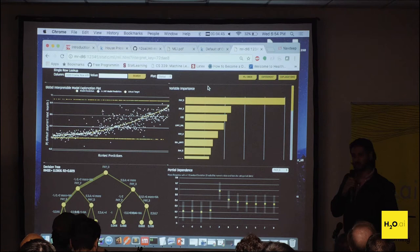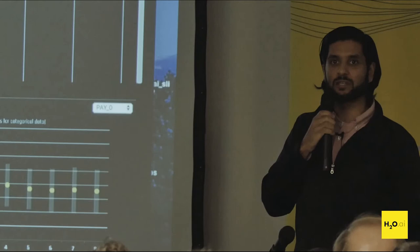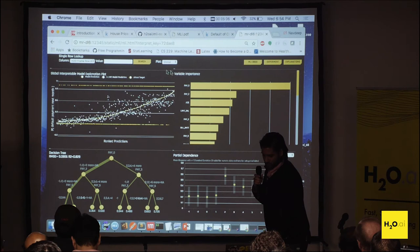In this case we took those predictions as the response and built a default H2O GBM — 50 trees, very tiny model. But what we're after is interpreting what Driverless AI actually did. So once we fit that, we have this dashboard here.